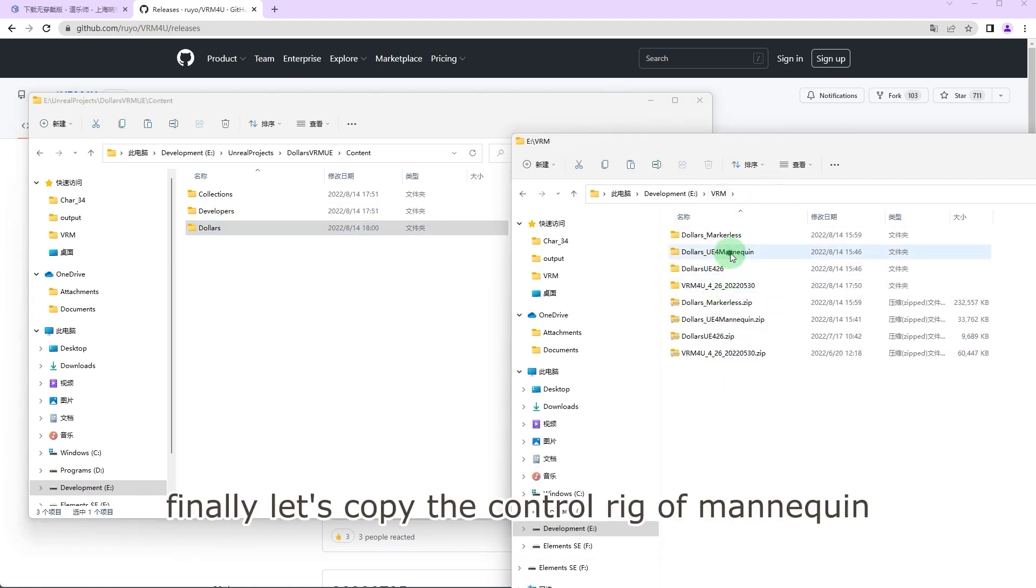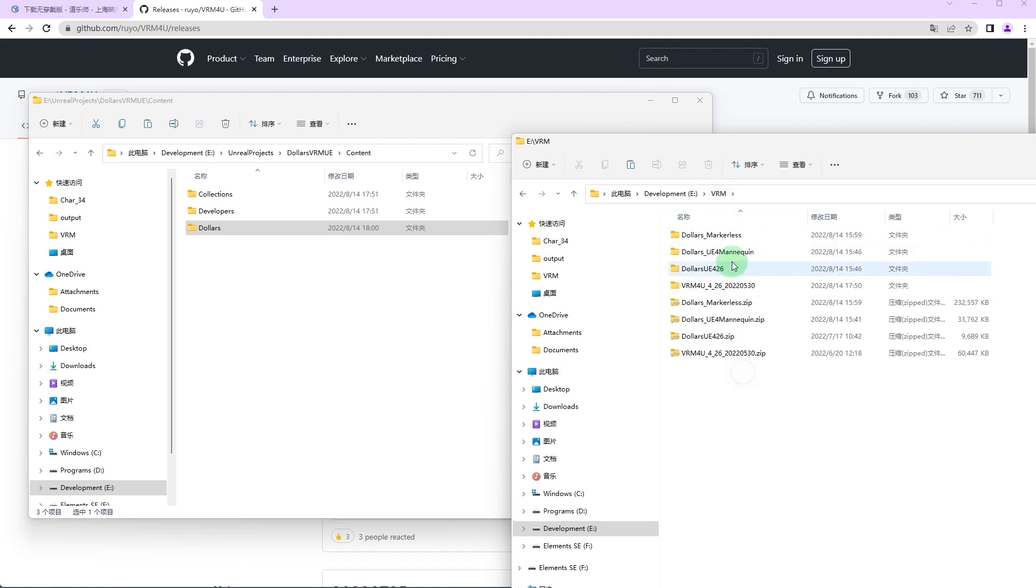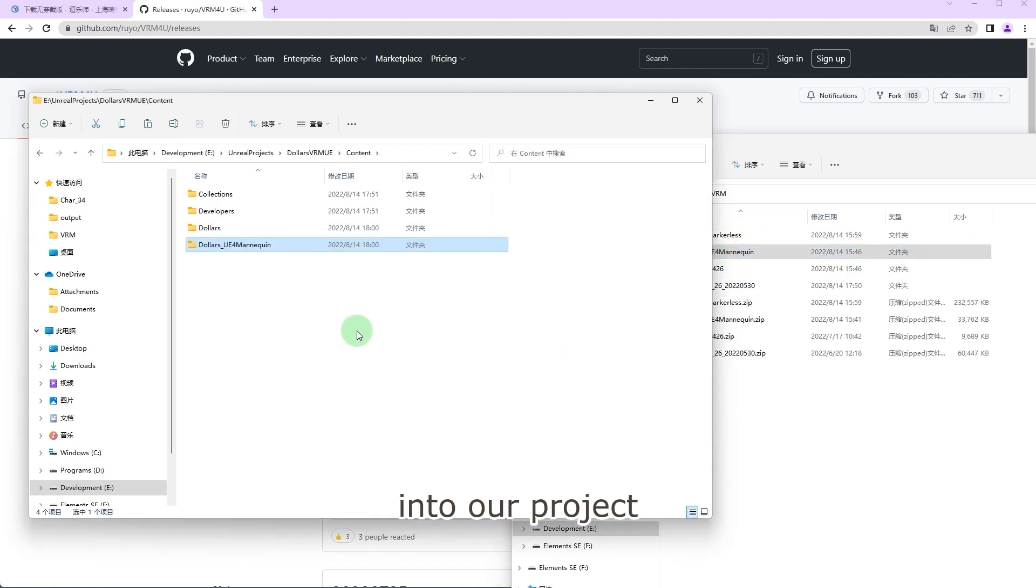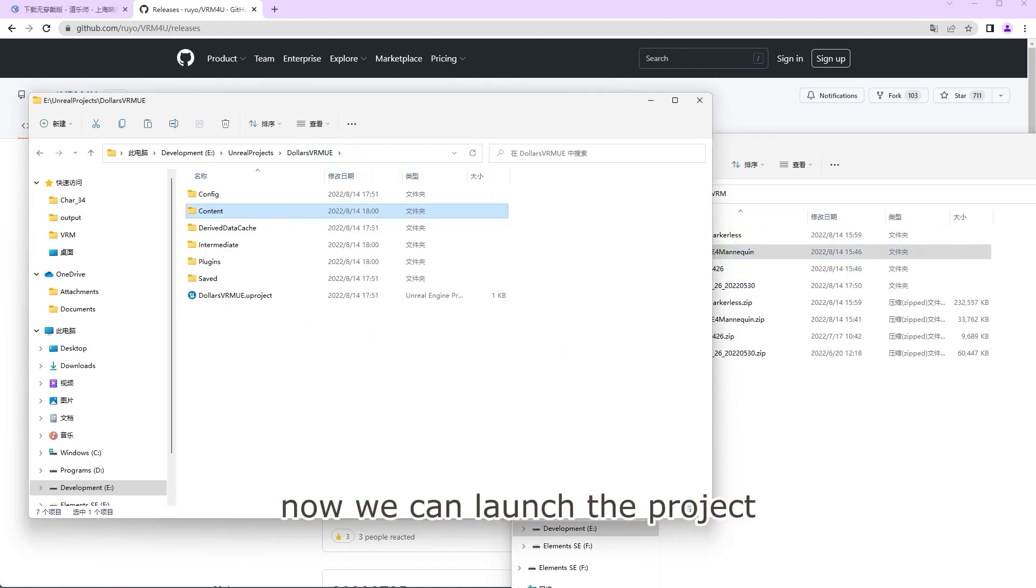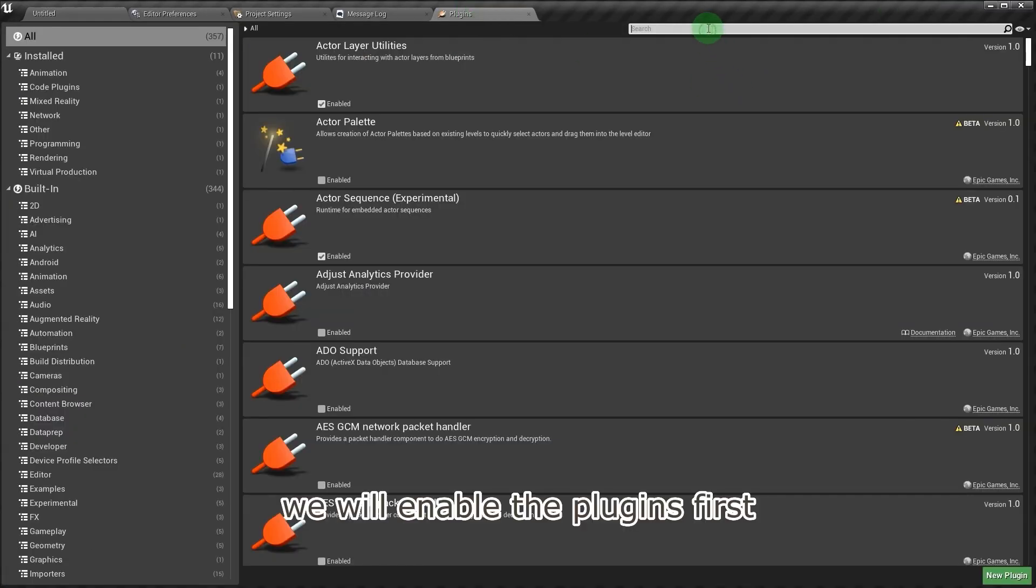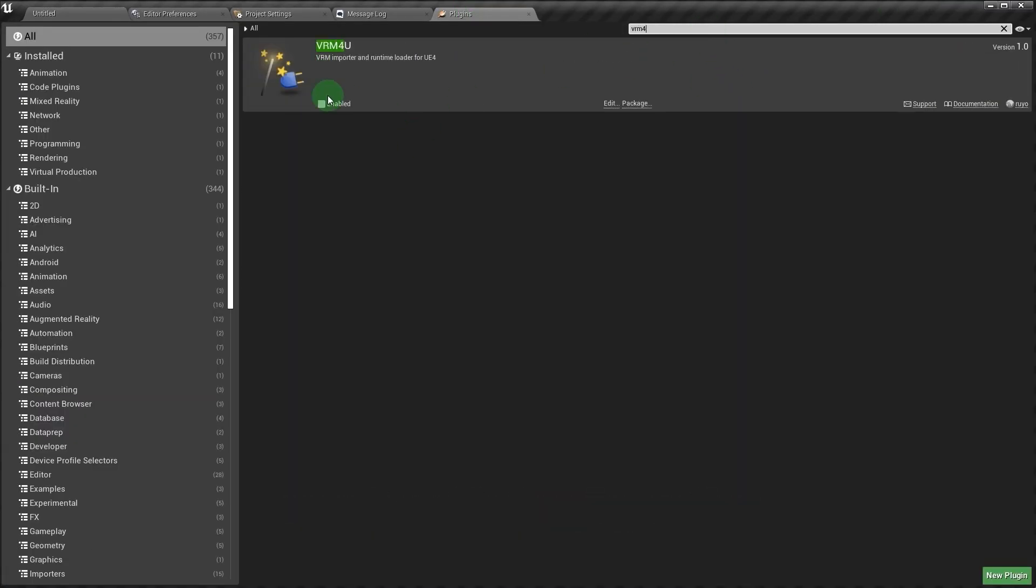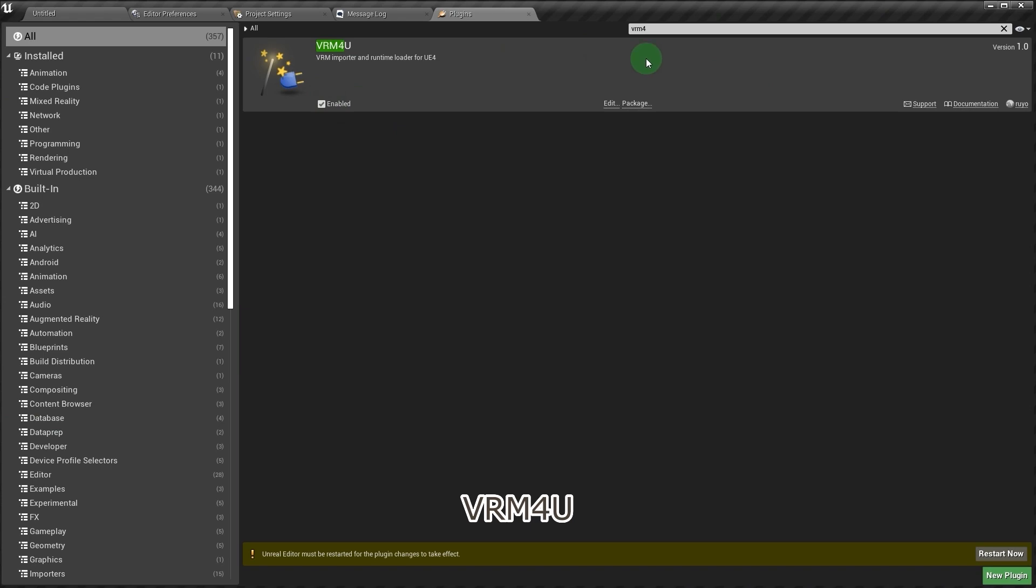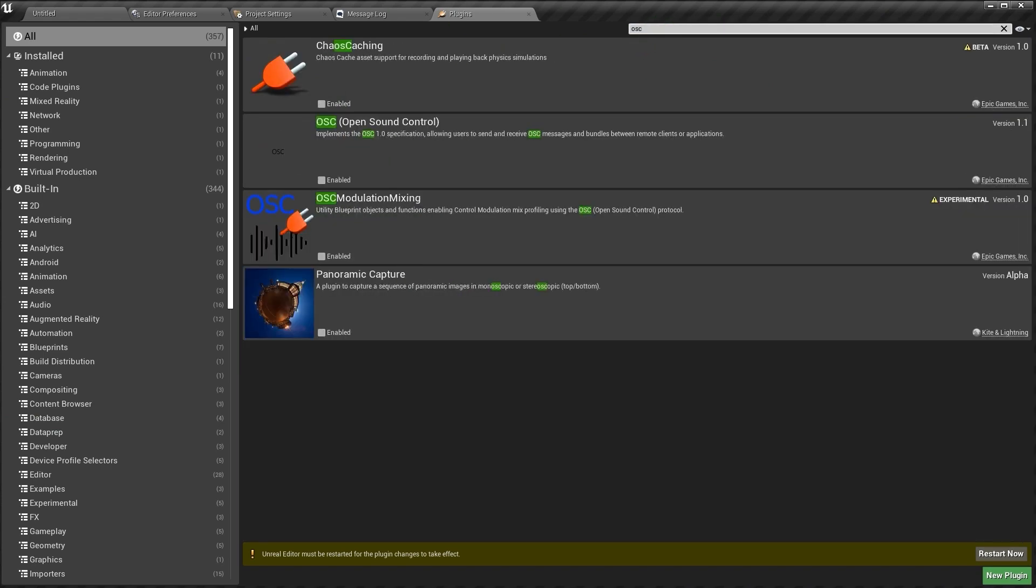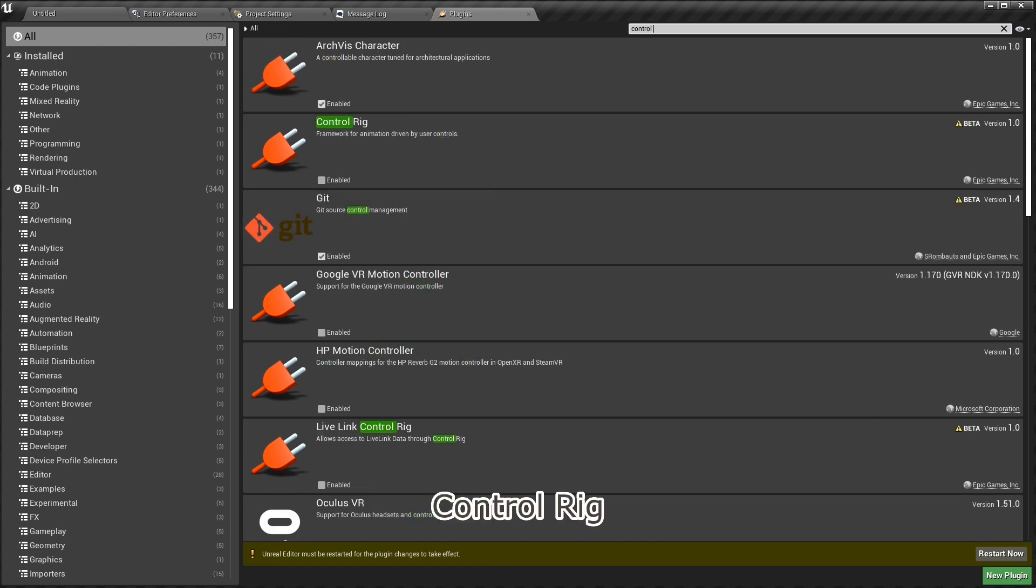Finally, let's copy the control rig of mannequin into our project. Now we can launch the project. We will enable the plugins first: VRM for U, OSC, and Control Rig.